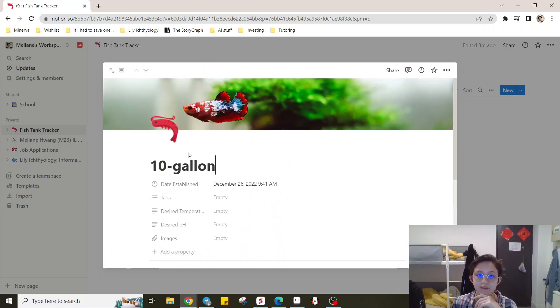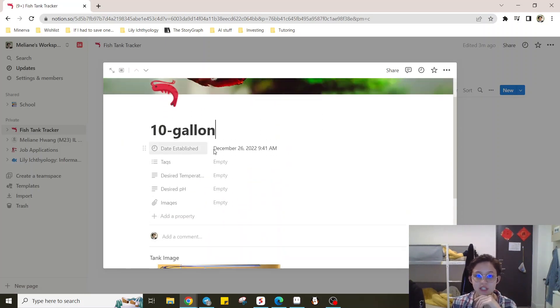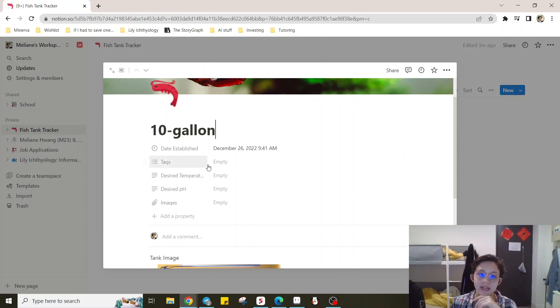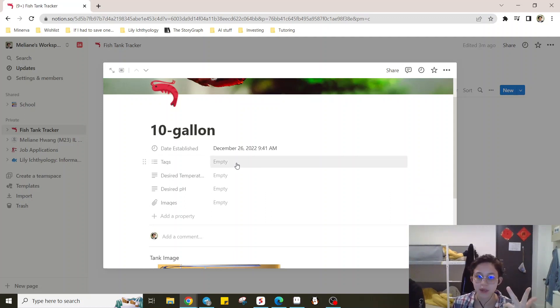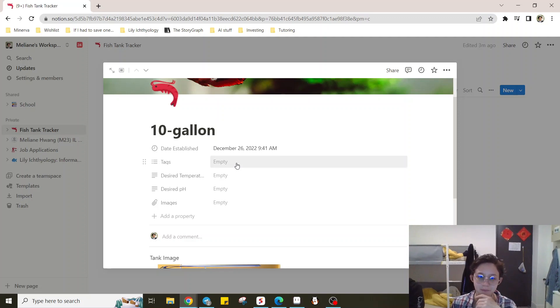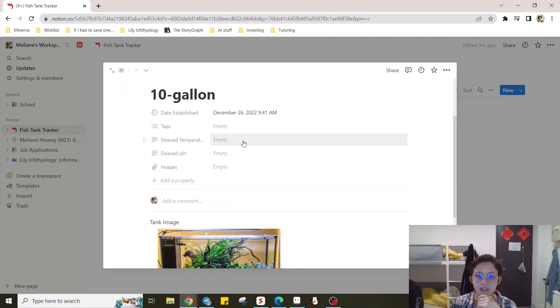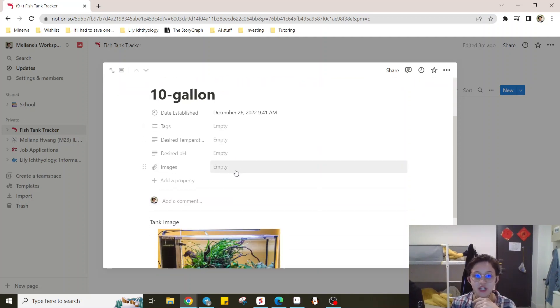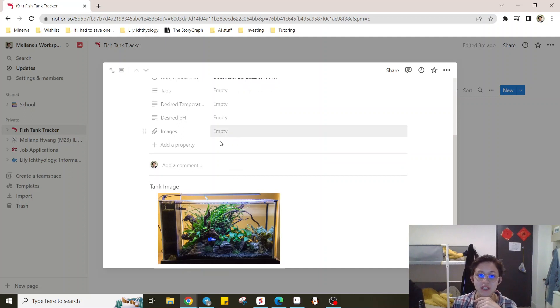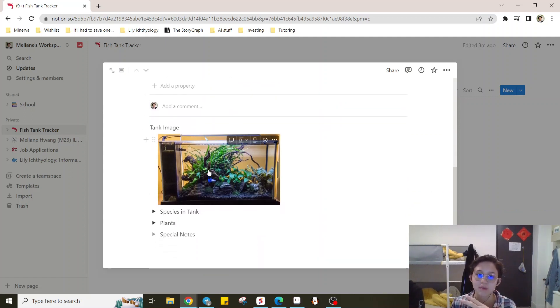And then you can have information such as the date established, any tags that you might want to add, for example, fresh water, salt water, breeding tank, etc. The temperature that you want to keep the tank at, the pH, and any images that you want to upload can be put here if you don't want them to be here.